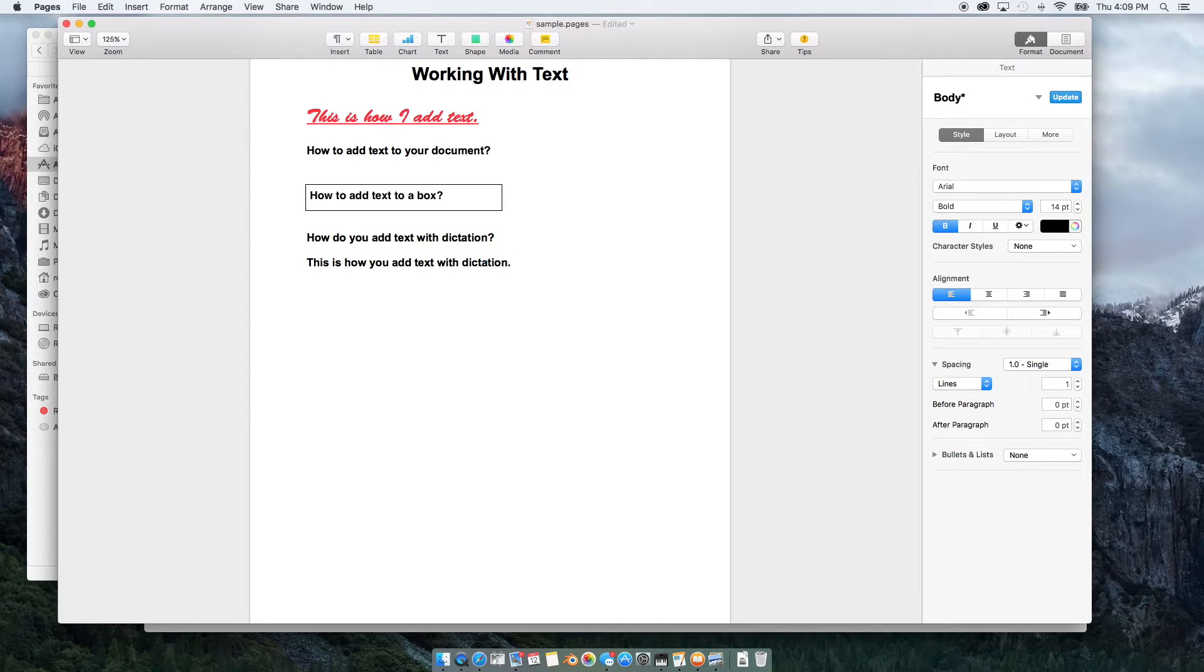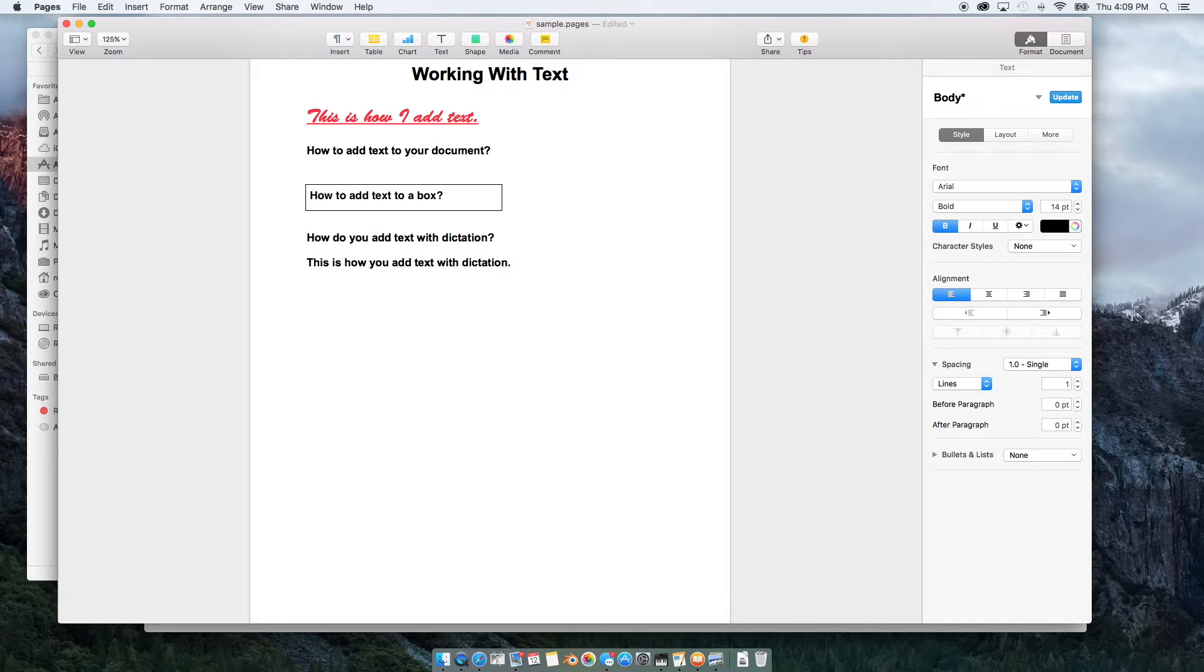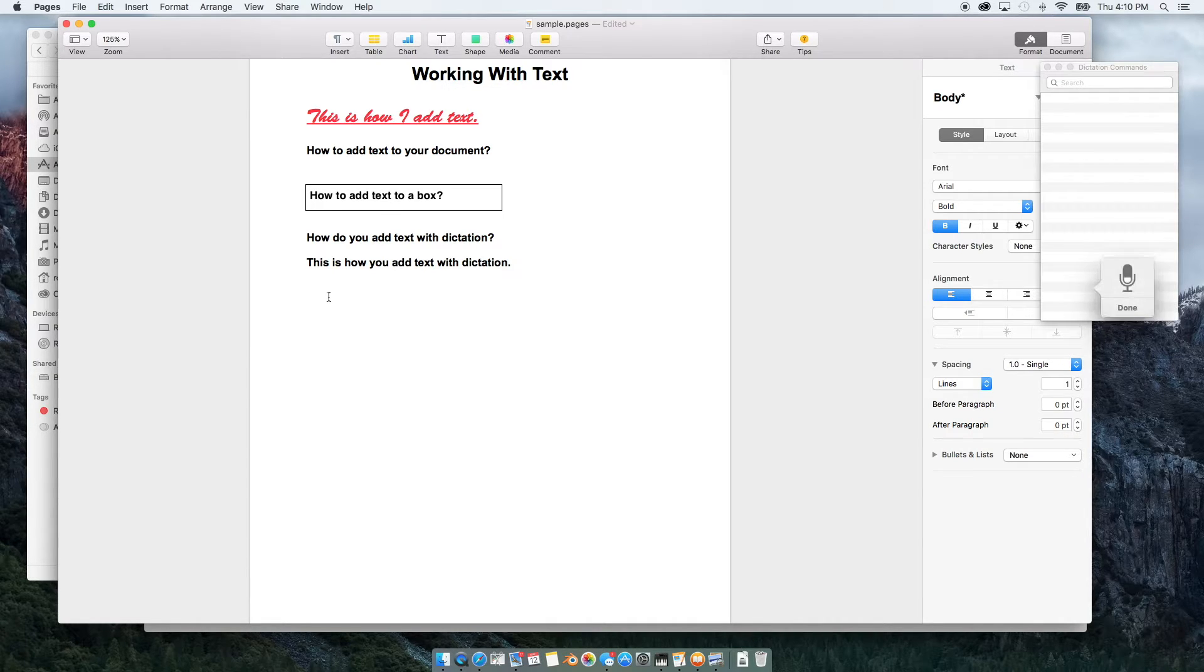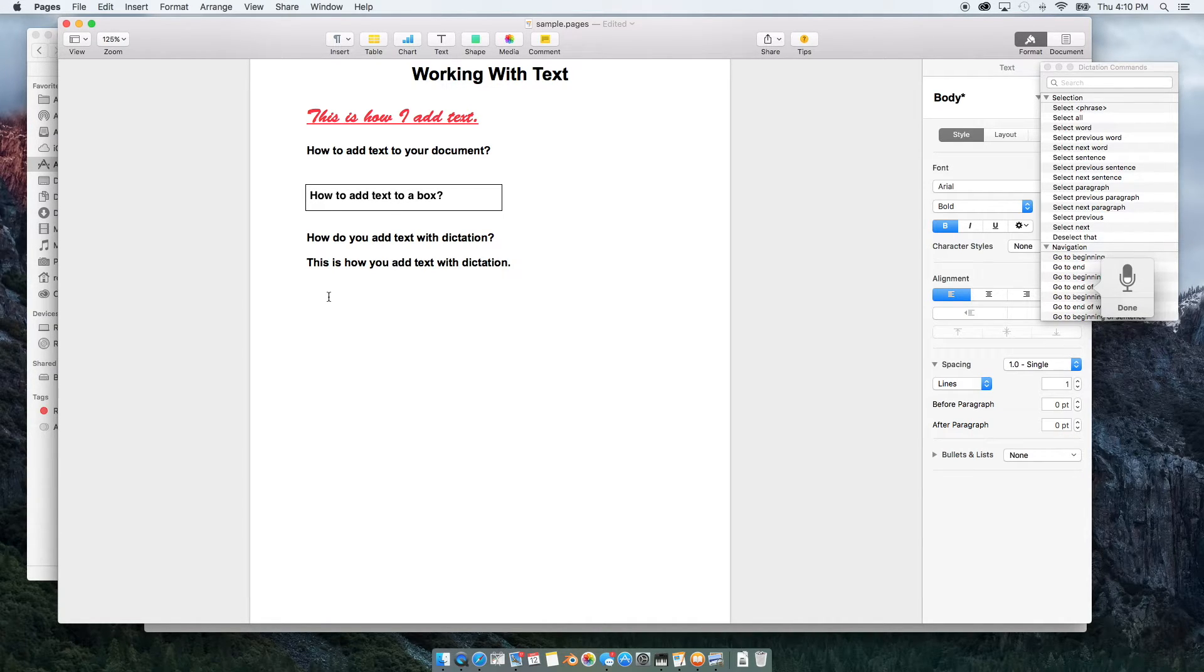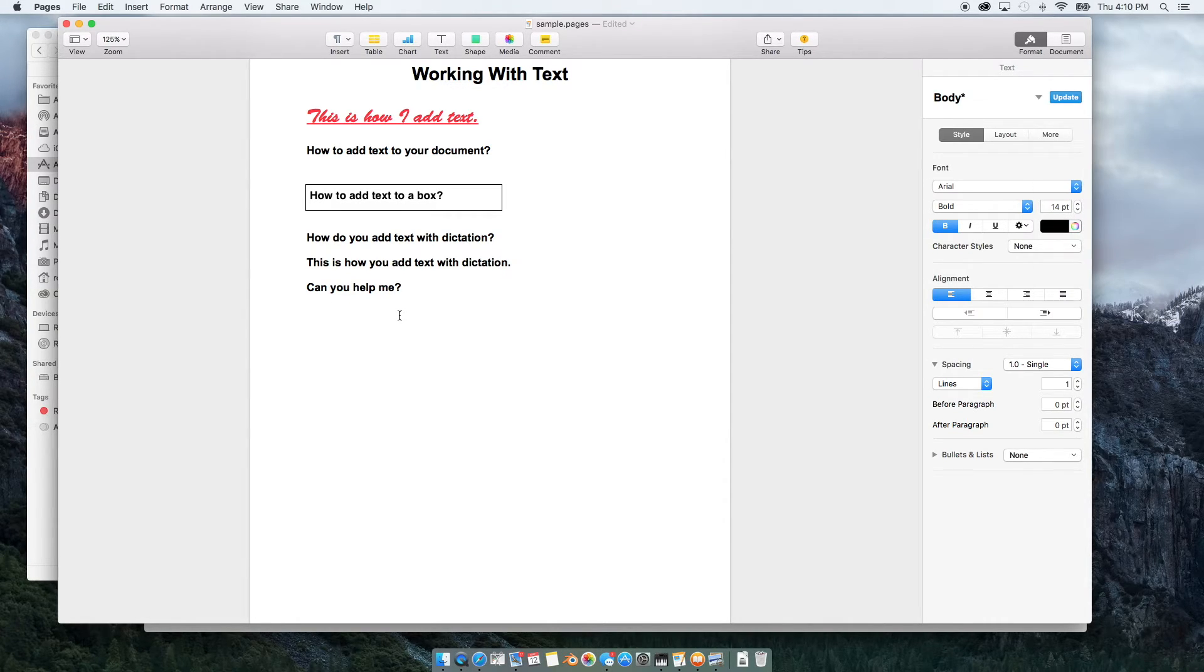Let's see if it picks up question marks. Question mark. FN twice. Can you help me? Question mark. And that's how you add text with dictation.